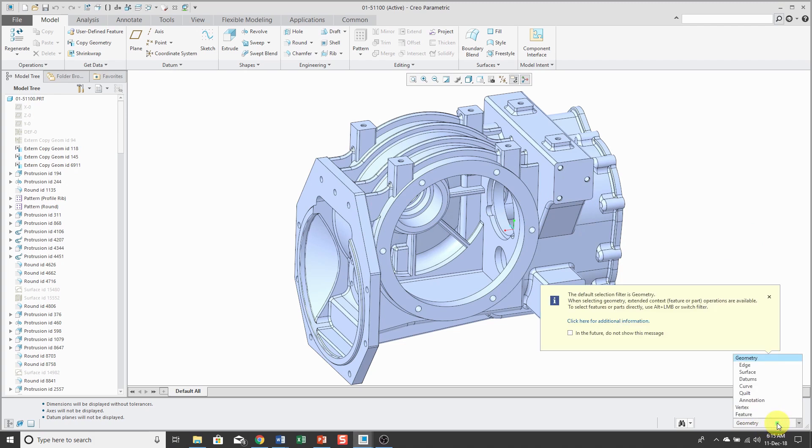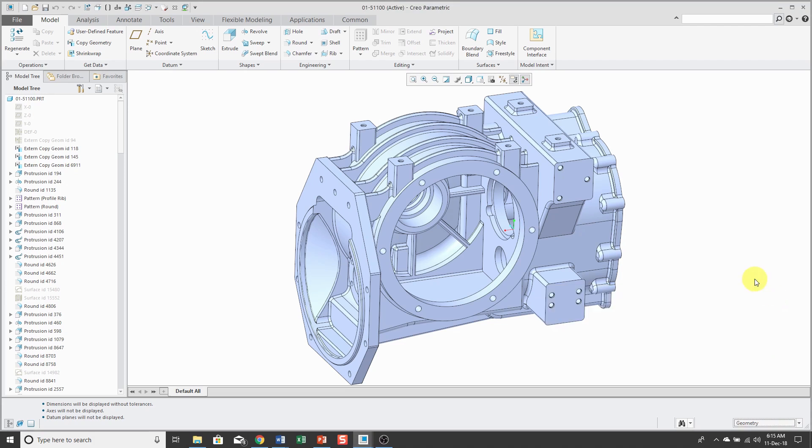If you click on the filter, it gives you a warning that the default selection is geometry, but by using the Alt key you can get back to the previous method.